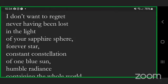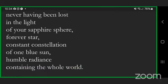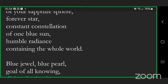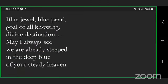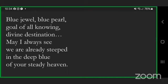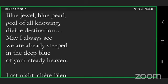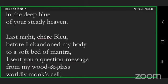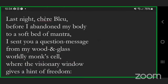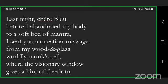I don't want to regret never having been lost in the light of your sapphire sphere, forever star, constant constellation of one blue sun, humble radiance containing the whole world. Blue jewel, blue pearl, goal of all knowing, divine destination. May I always see we are already steeped in the deep blue of your steady heaven.